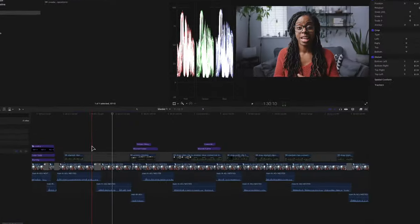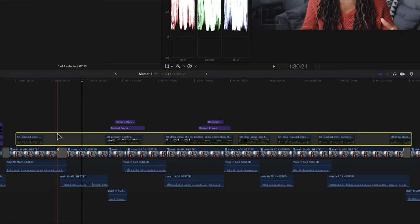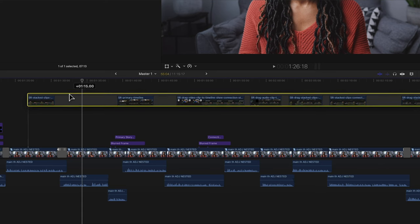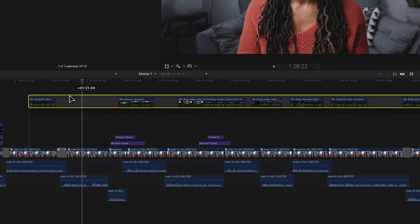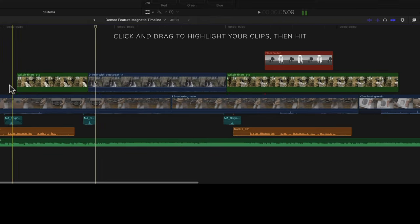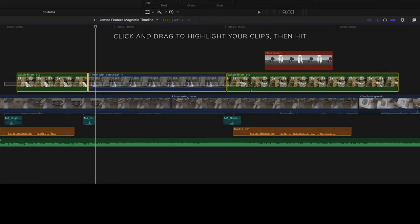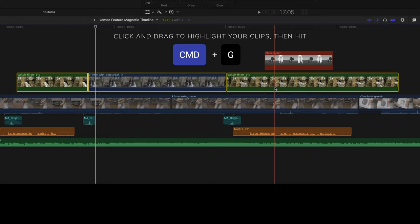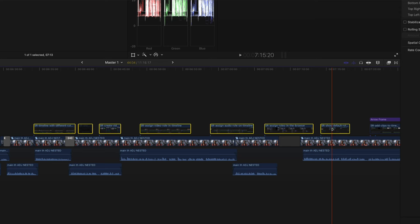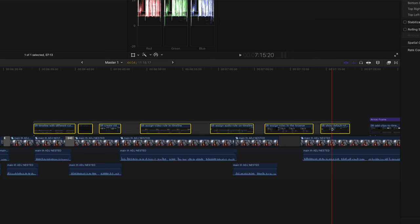Storylines is a really cool feature as well. It's like using connected clips but with a bit more organisation, and it acts in the same way as the primary storyline. Because it's like connected clips you can move multiple clips around together without having to highlight them all. To create a storyline, select one or more clips — you can click and drag across all the clips, or hold Shift and click the first and last clip — then press Command+G and it'll add a box around all the clips.